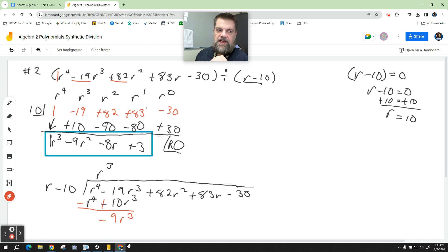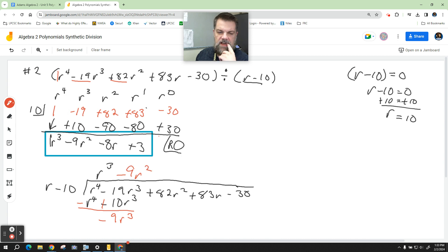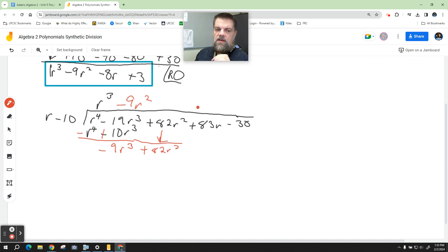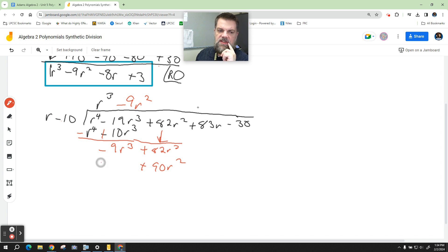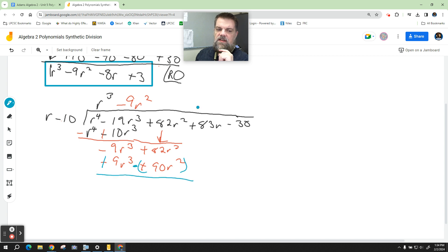Negative 9r squared goes right here. I drop down the next term, plus 82r squared. I'm going to multiply by negative 9r squared: negative 9 times negative 10 is positive 90, giving positive 90r squared, and negative 9r squared times r is negative 9r cubed. We add the opposite; those cancel, and 82 minus 90 equals negative 8r squared.